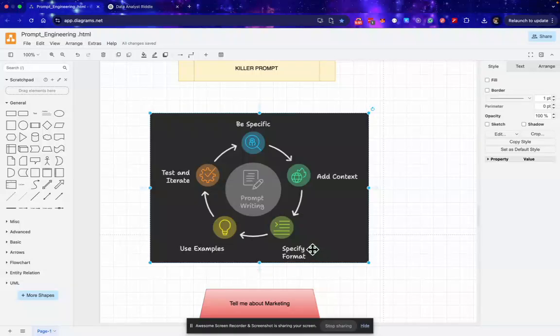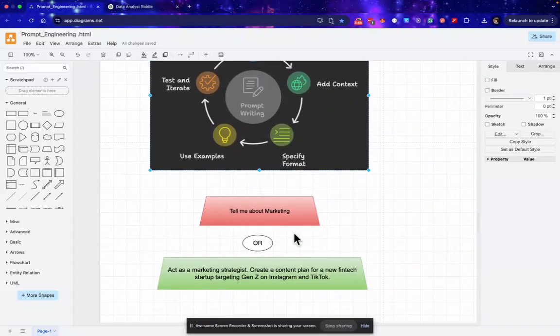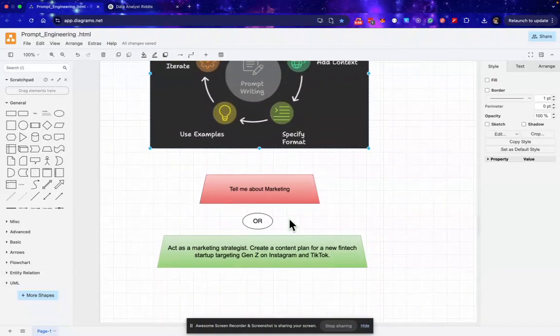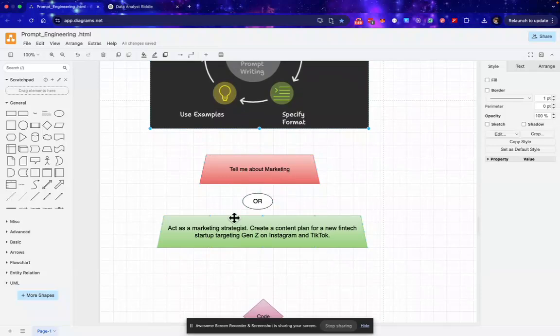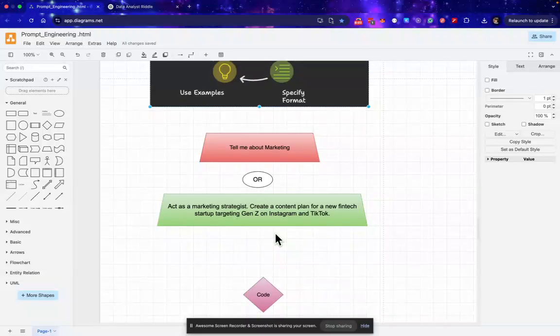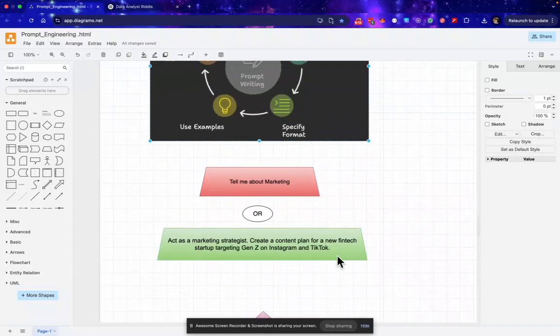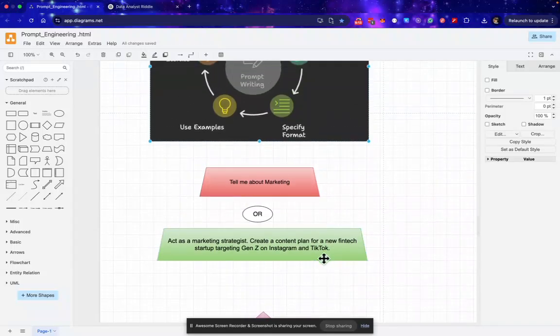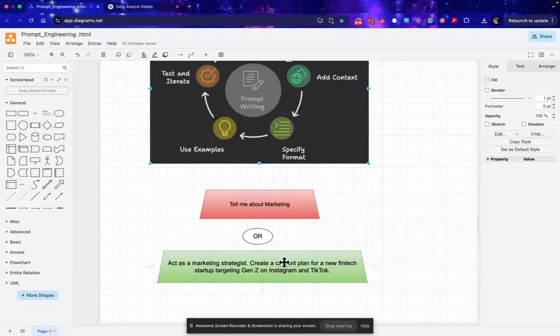For example, tell me about marketing. This is just a simple prompt. And this is one of the prompts which we can use to generate better output: Act as a marketing strategist. Create a content plan for a new fintech startup targeting Gen Z on Instagram and TikTok. So here you can see I have specified the format that I want output something which will target Gen Z over Instagram and TikTok.